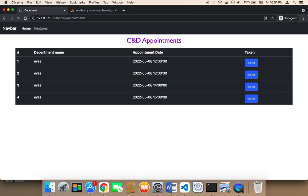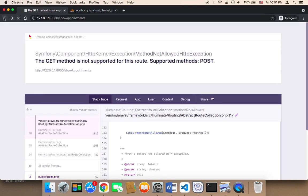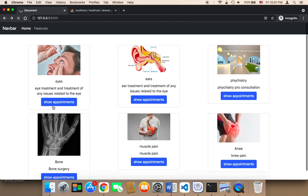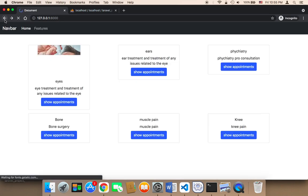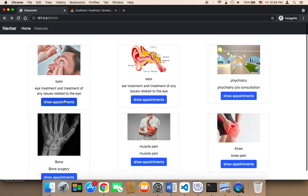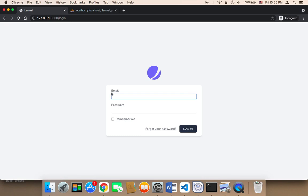I'm going to refresh. If I click on 'show appointments', it's not going to work because I'm not logged in. As you can see, it takes me to the login page. If I click 'show appointments' again, it redirects me to the login page because I need to log in first before I can make an appointment.